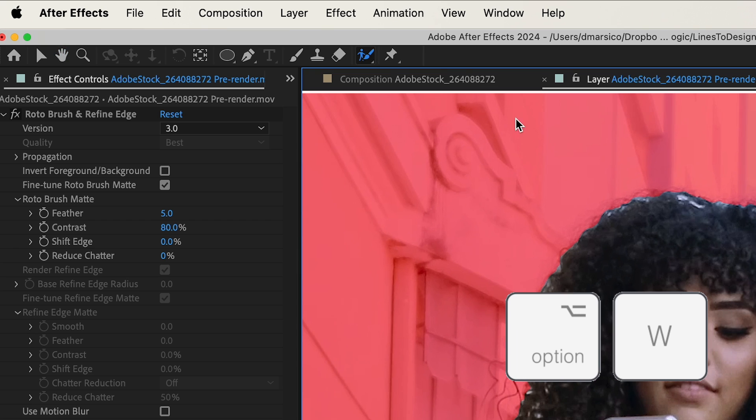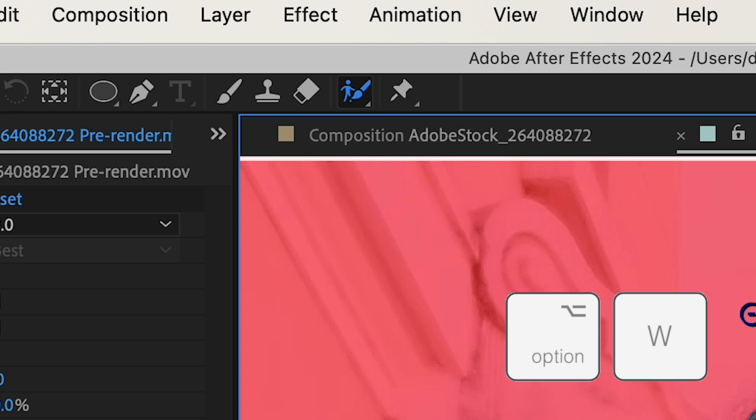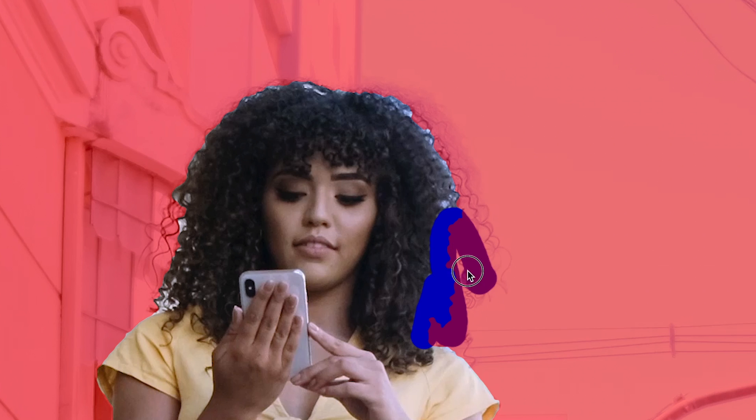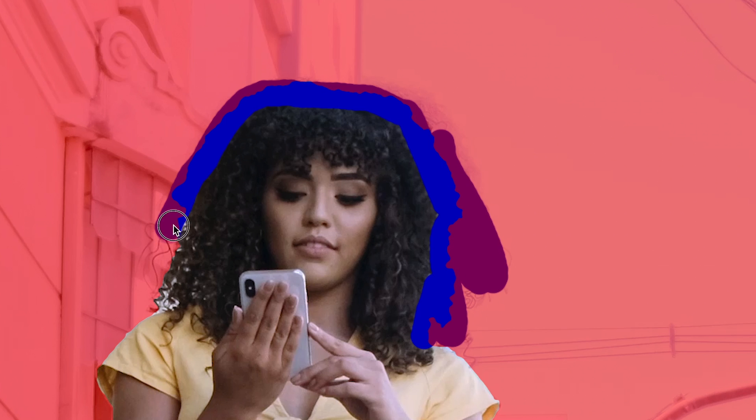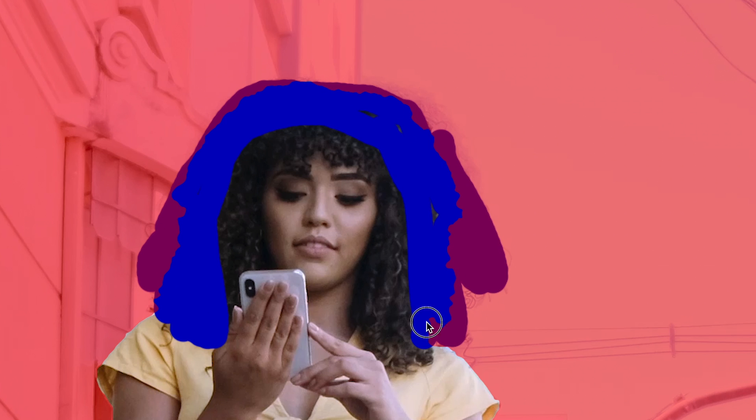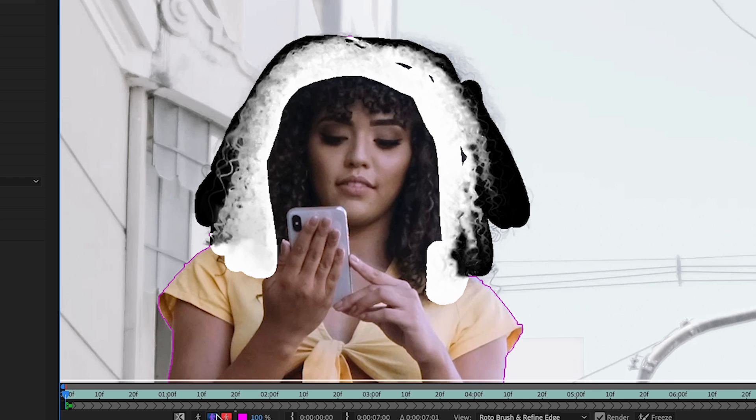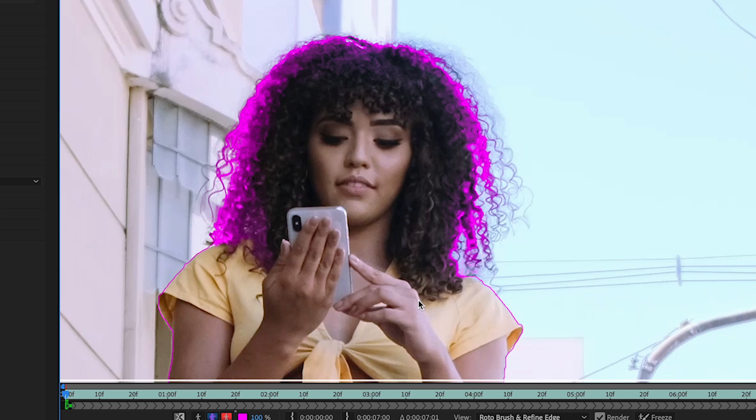As an alternate to the roto brush, selecting option W switches it to the refine edge tool, which is perfect for hair. You can see the brush is purple. I'm going to color in all over the edges of her hair that are semi-transparent. Switching to my alpha boundary overlay, I can see what this is actually doing.